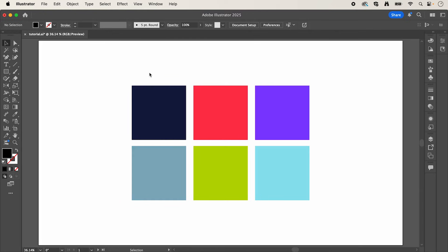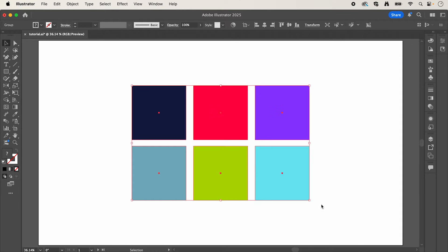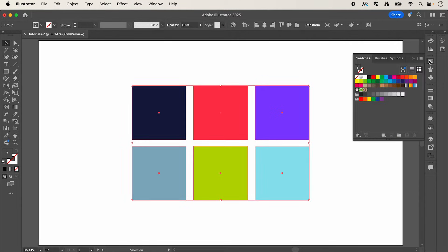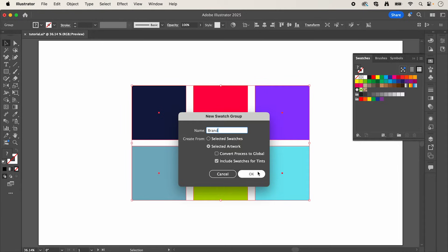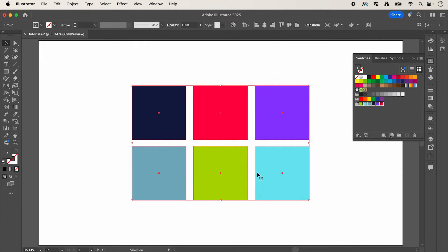So instead of adding all of your color values manually, what we can do is select all of our colors, open the swatches panel and then click this folder icon to create a new swatch group. And I'm just going to call this brand and press OK.